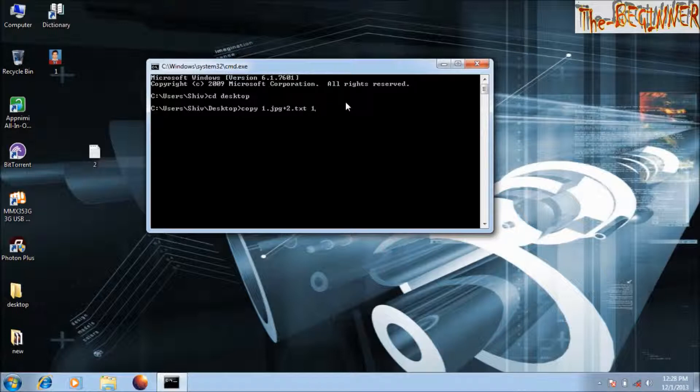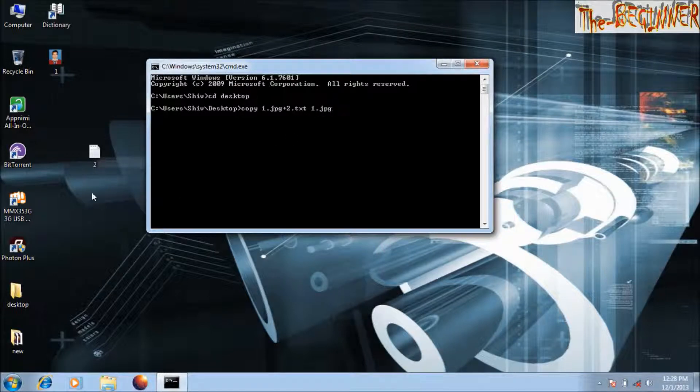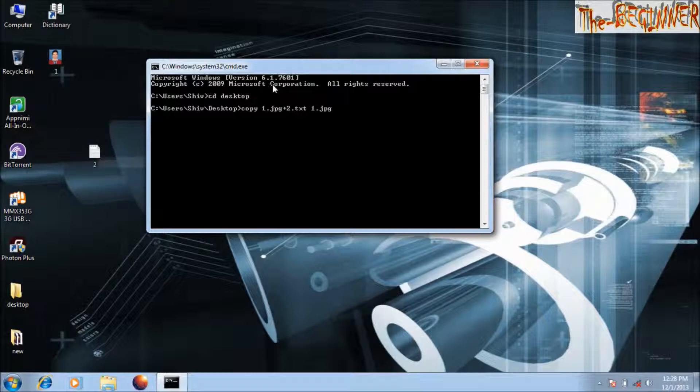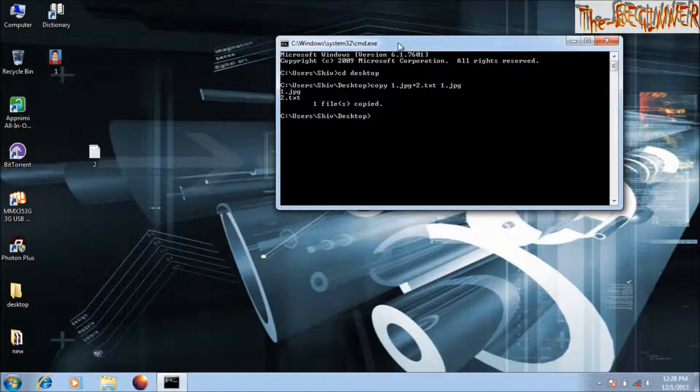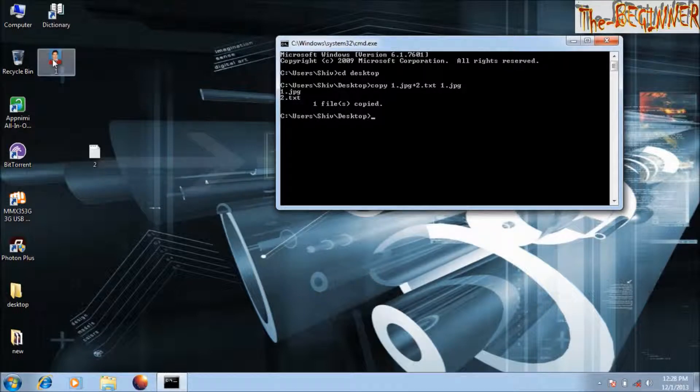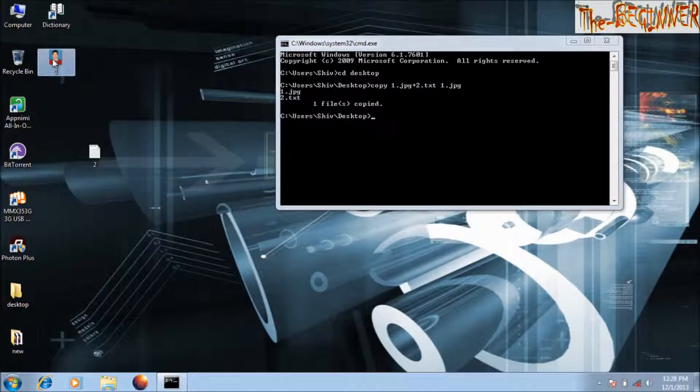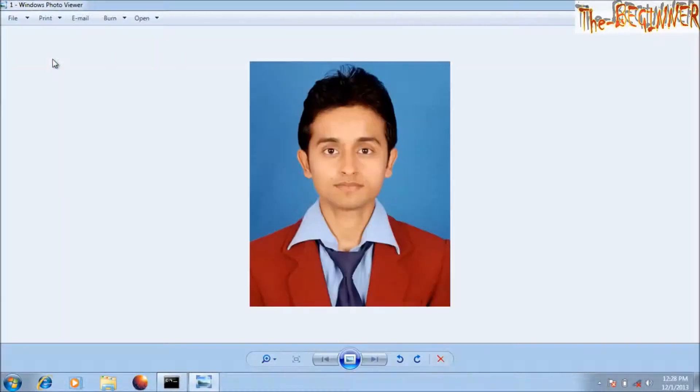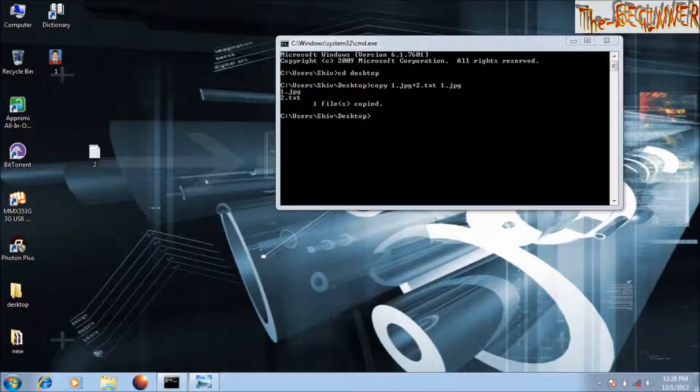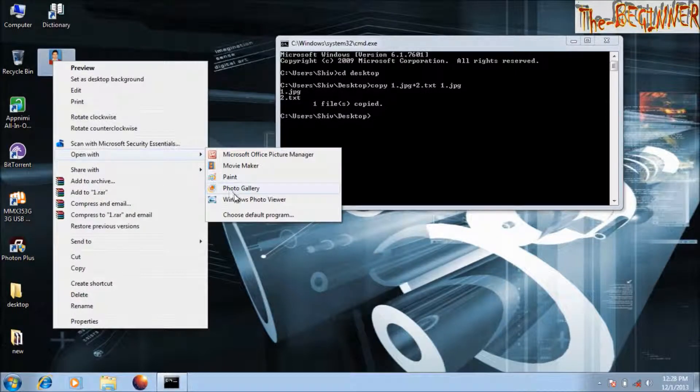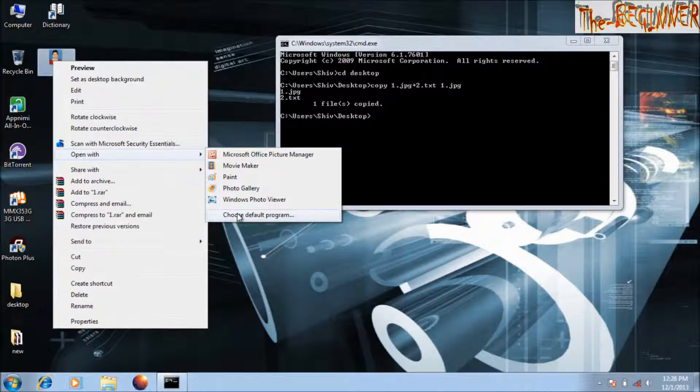That is 1.jpg. This command will hide this text file behind this image file. Press enter. If you open this image it will open normally, but if you open this image in notepad...